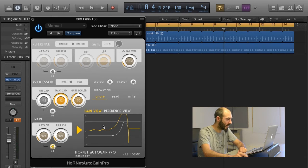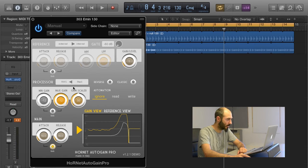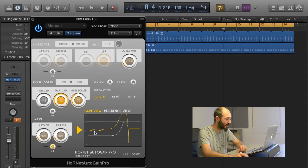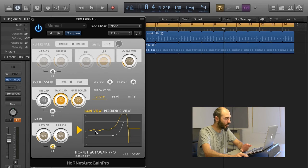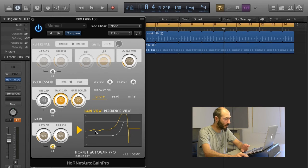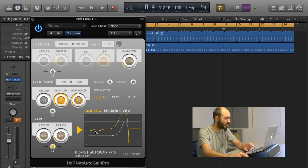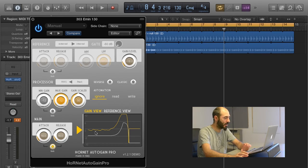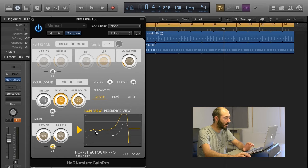You see, we have a very little movement here because we're using the RMS mode, but the Autogain Pro tries to keep the sound as stable as possible, working both as a compressor and expander together.